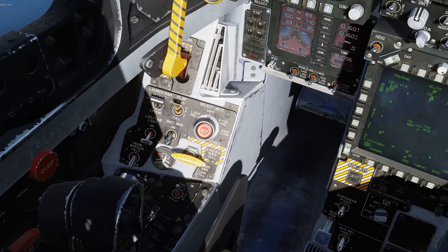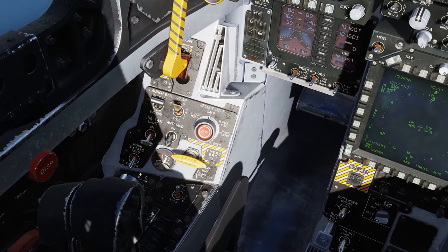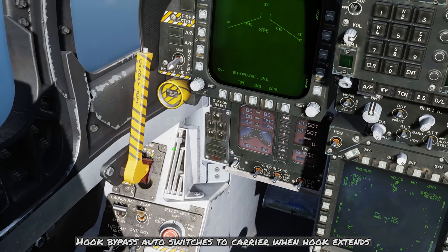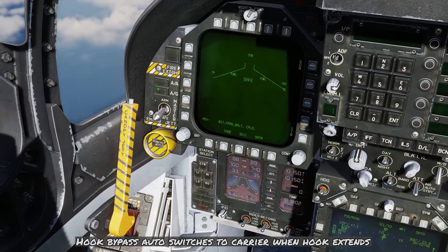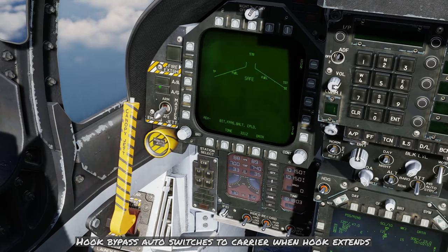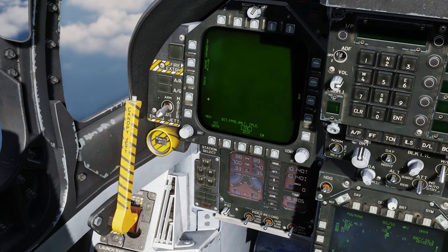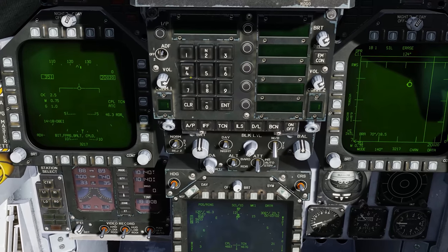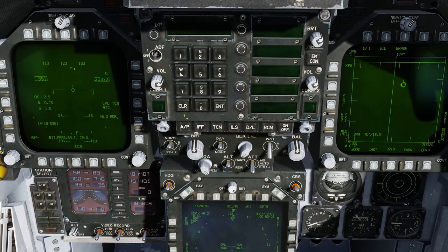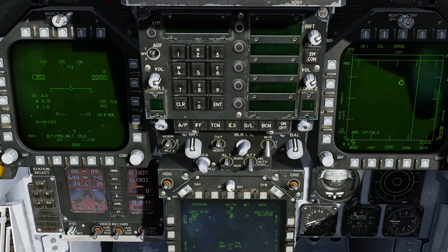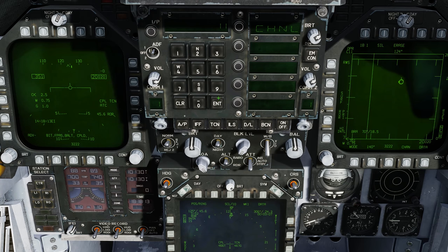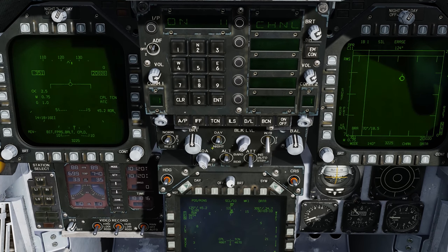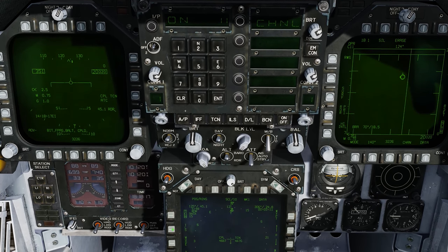Hook bypass is going to be in carrier. Anti-skid's going to be off. Master arm's going to be off. We'll be in the navigation master mode. Left DDI will be set to the HUD page. Com 1 is already set. TACAN is already set. The ILS is channel 11, so we'll turn that on and press push button number 4.